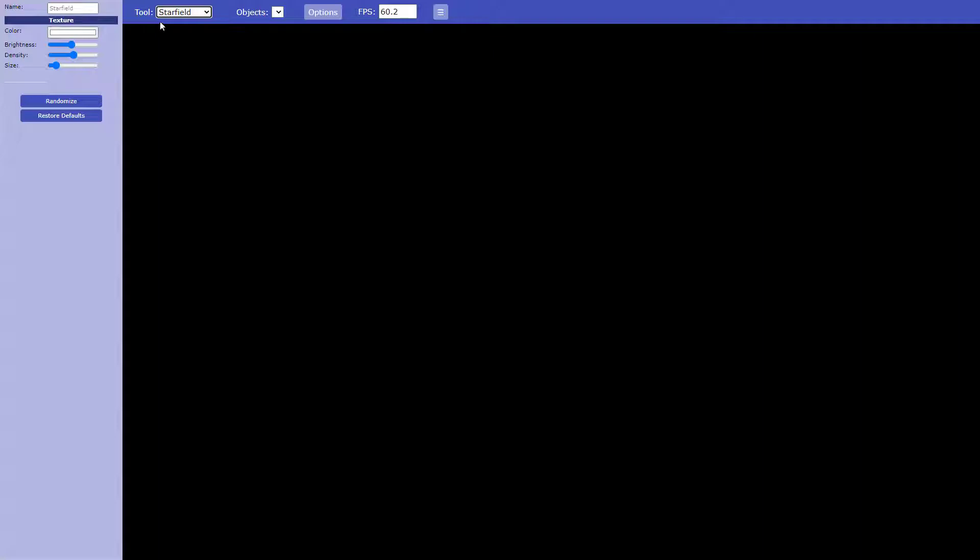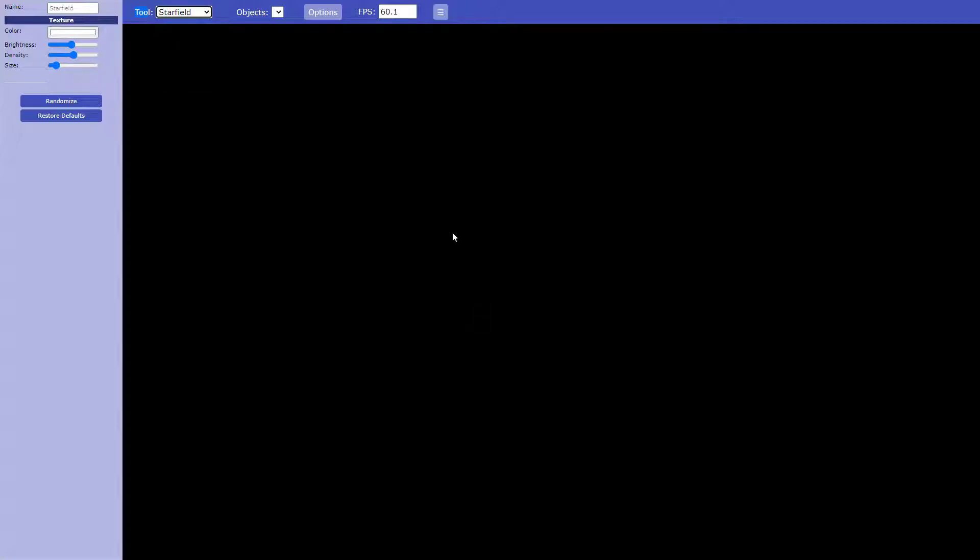So what we're going to start with is I'm going to come up to the toolbar and I'm going to select star field and then I'm going to click anywhere and voila, my stars are there.